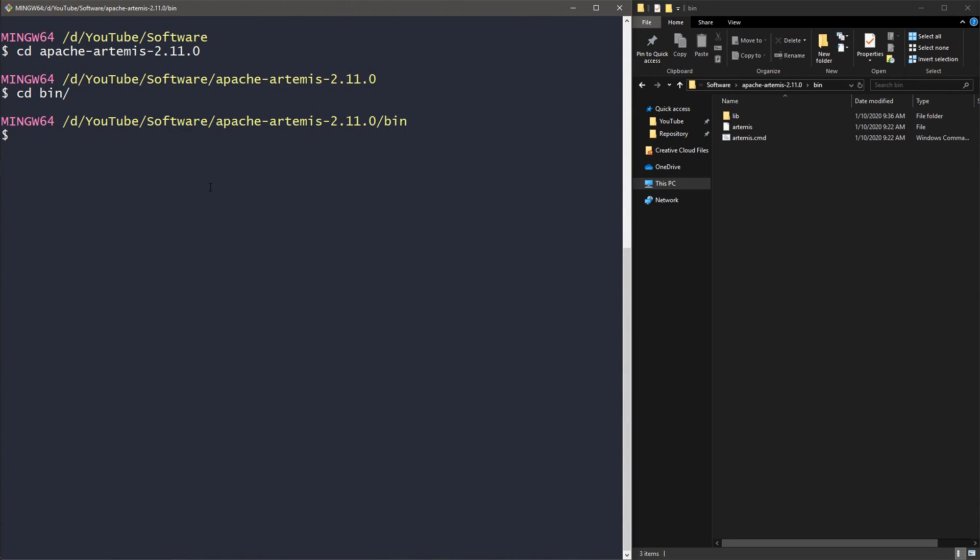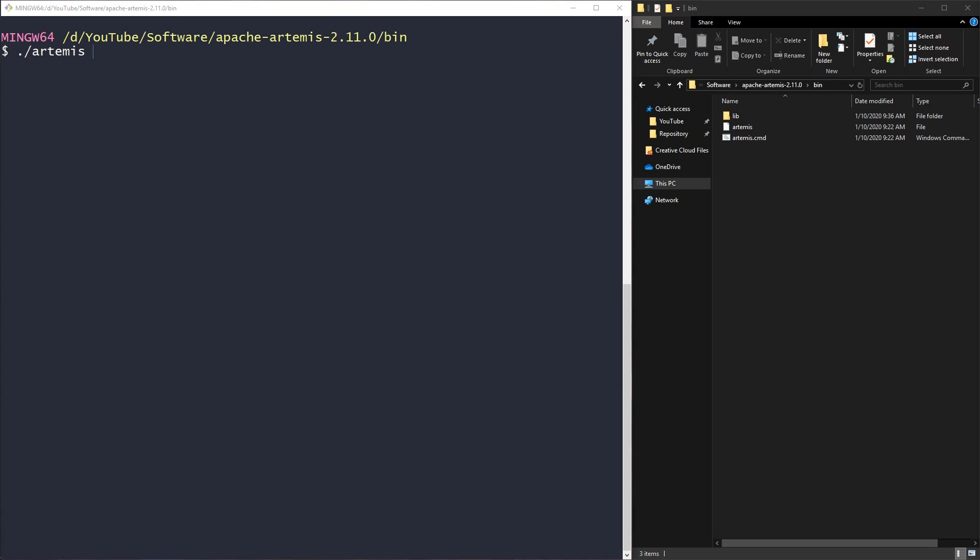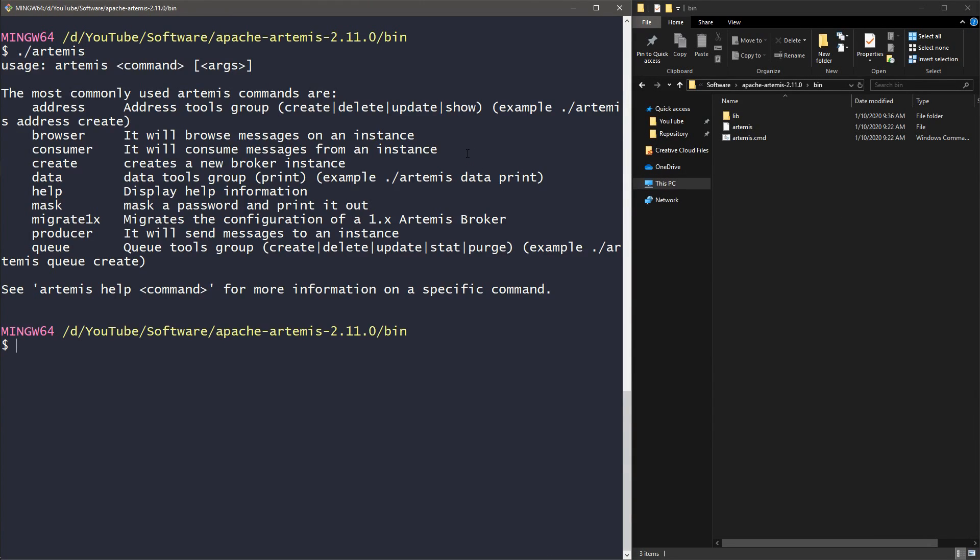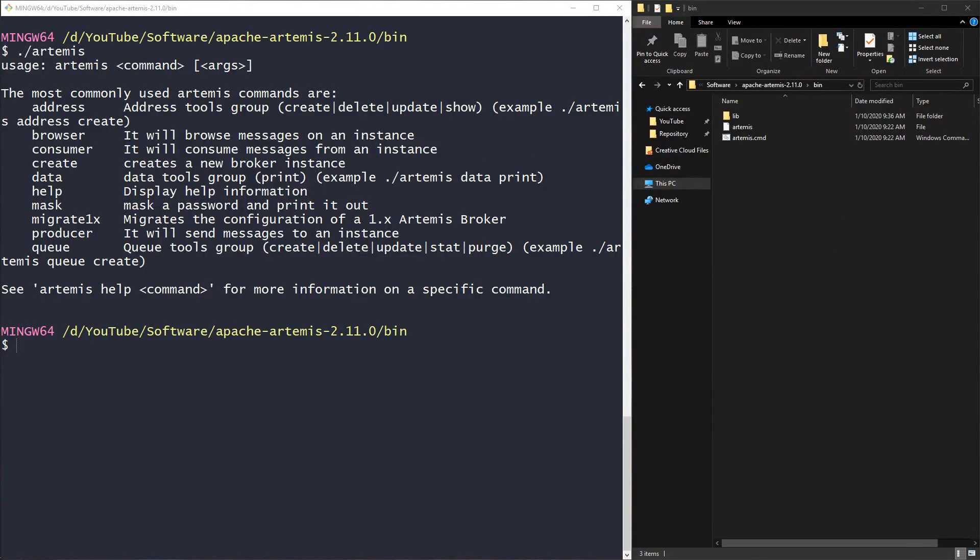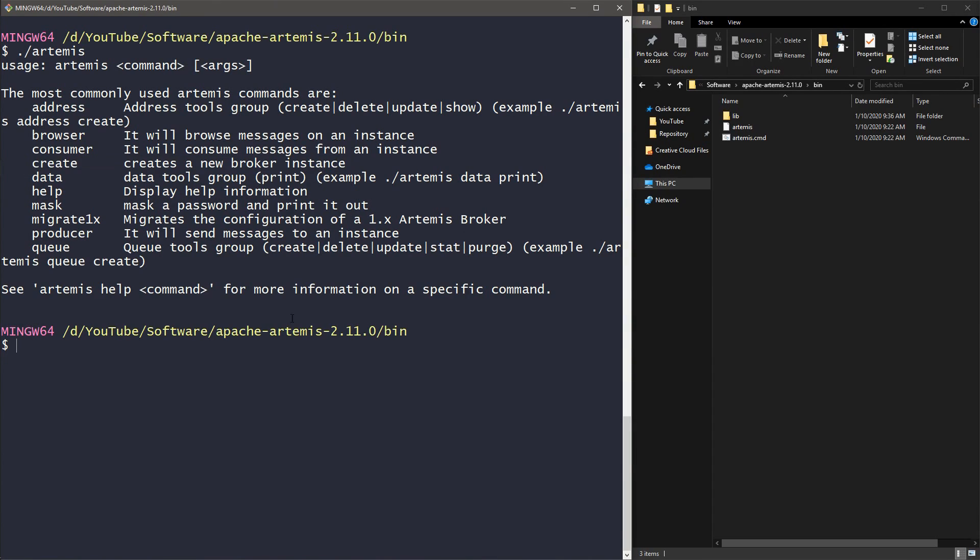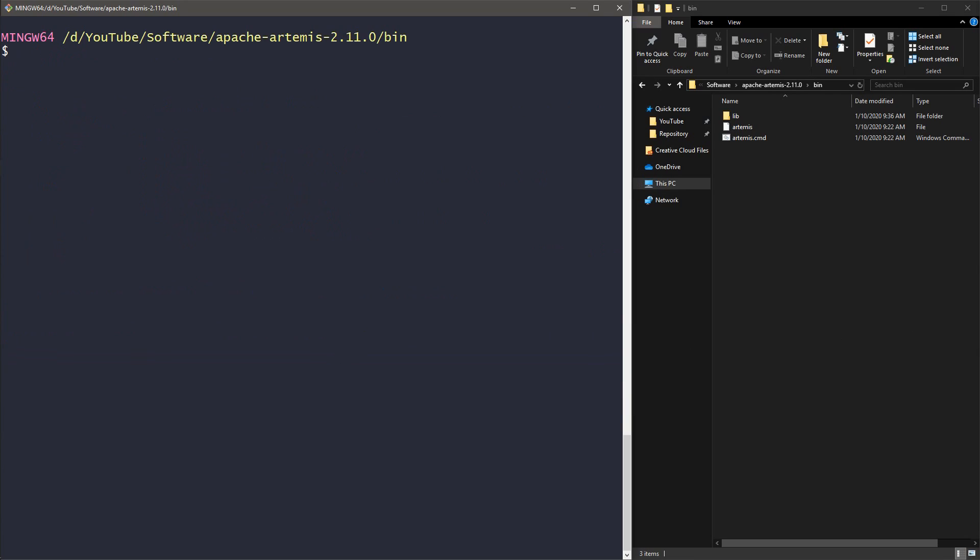We can clear it and now we can put the dot slash to execute the Artemis file and put the name Artemis. Now we can create our broker. But before we go, let's hit enter so we can check all the commands. The one we are interested in is the create command over here that allows us to create a new broker instance.